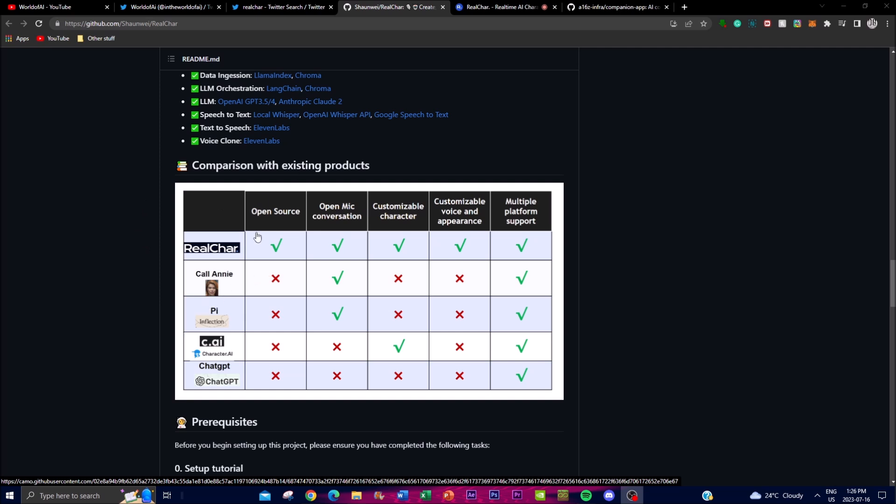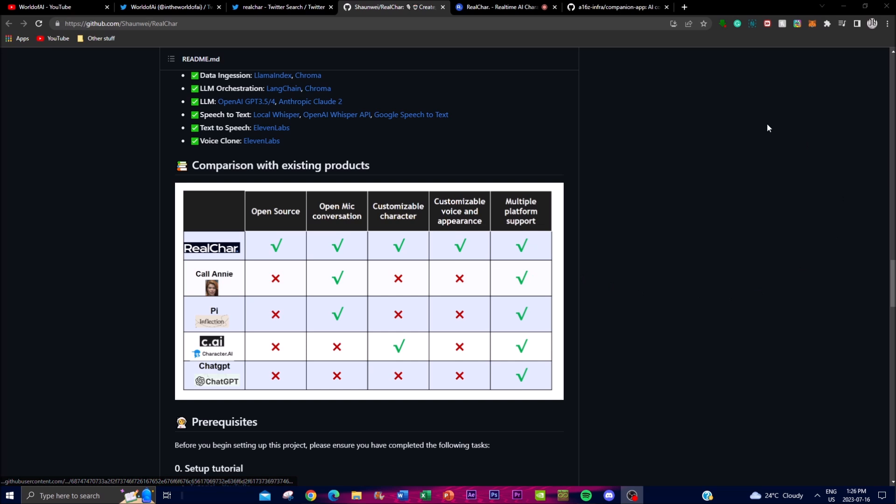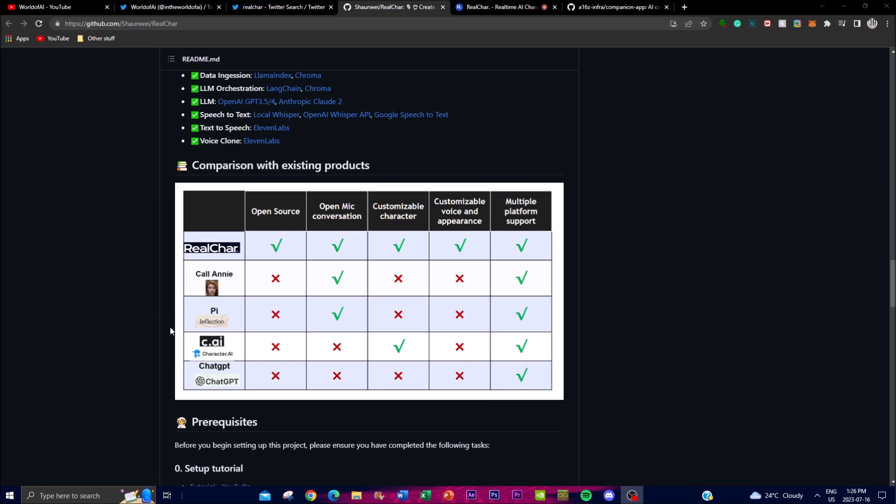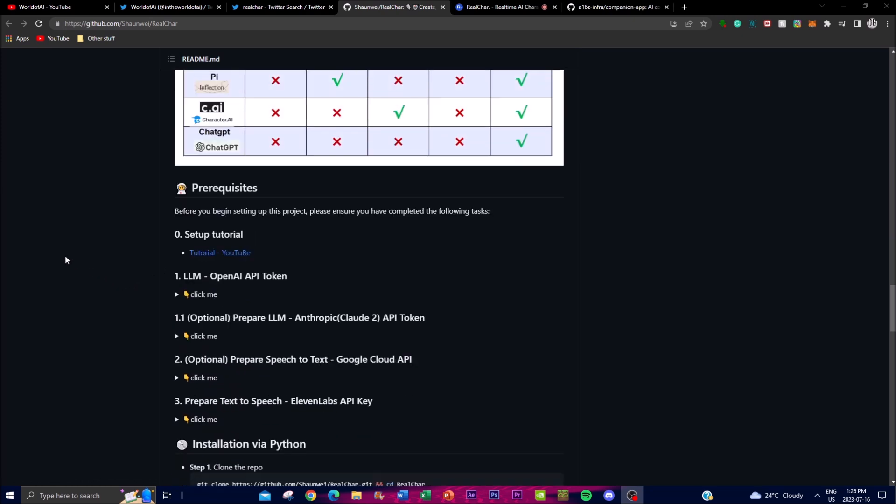You can see comparisons with existing applications - it's open source, you have open mic conversation, you can customize characters, customize voice and appearance, and it's supported on multiple platforms. Many other similar applications cannot do all the same things that Real Char can.